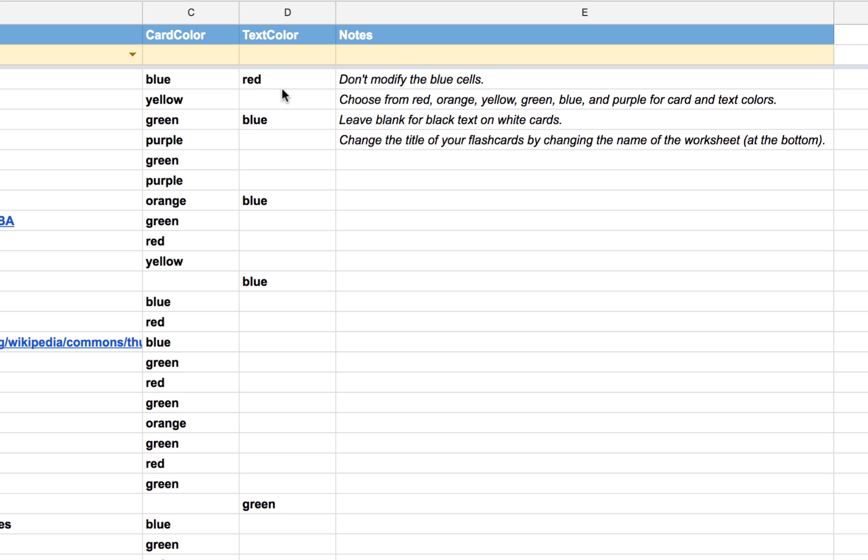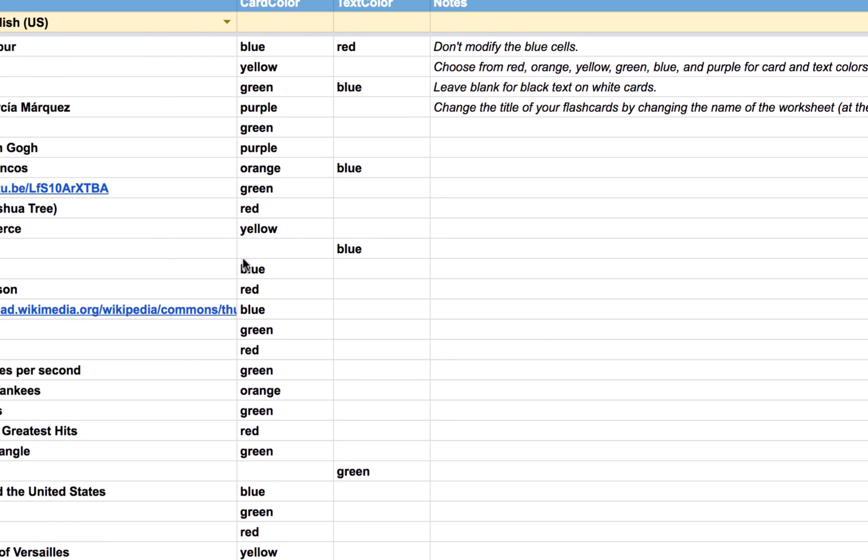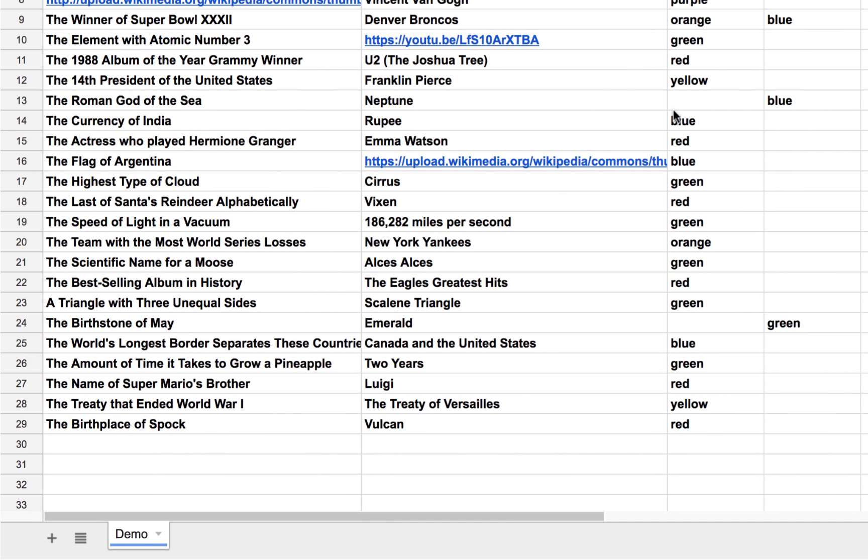We can change the color of the text by entering red or blue. If you leave these columns blank, we will get standard black text on white cards. If we want to change the title of our set of flashcards, we simply change the name of the sheet down here. I can double tap on demo and type sample flashcards, or whatever you like.